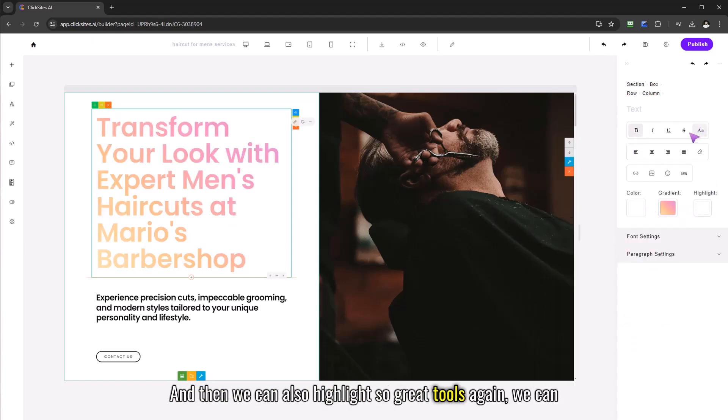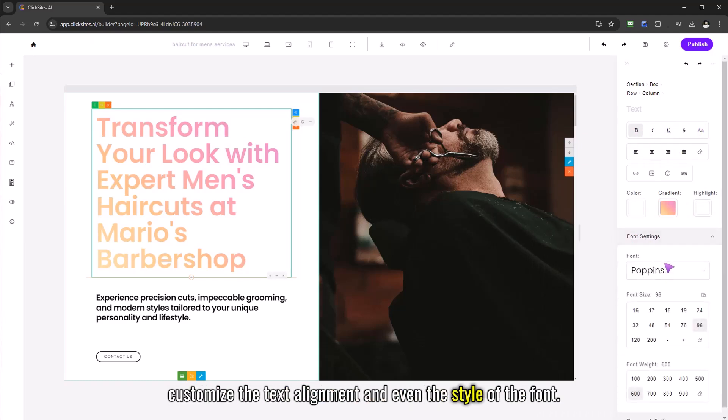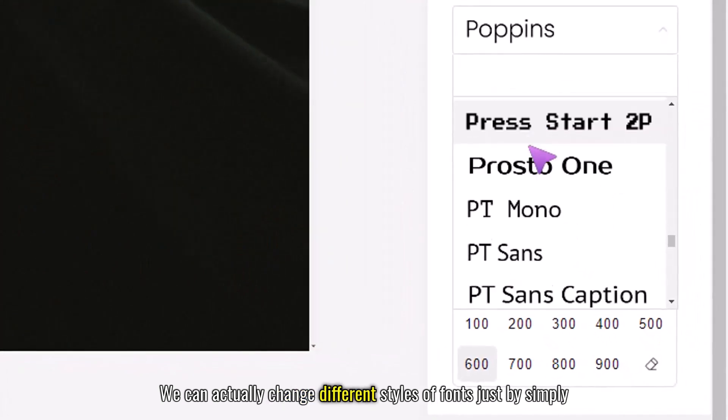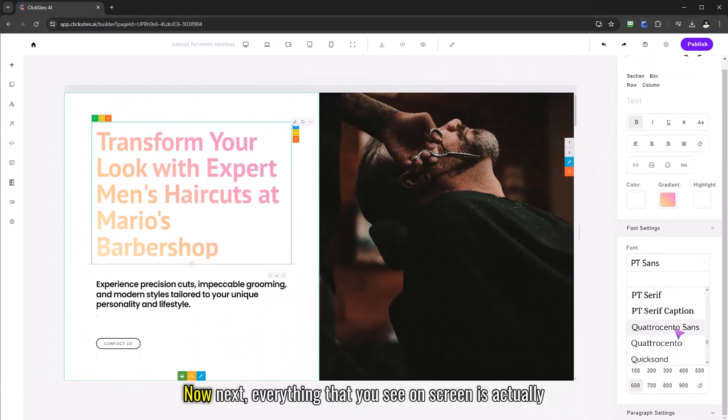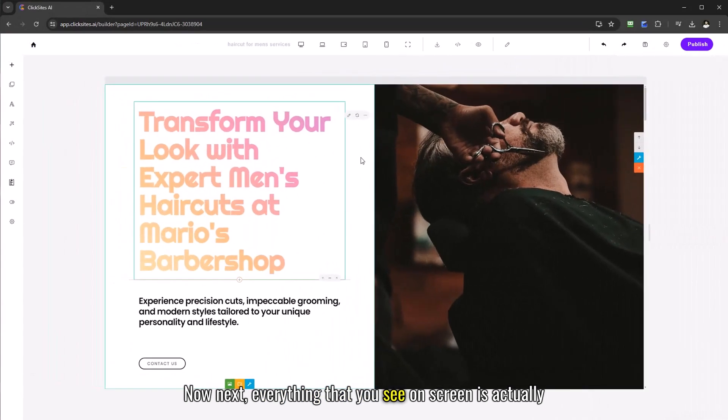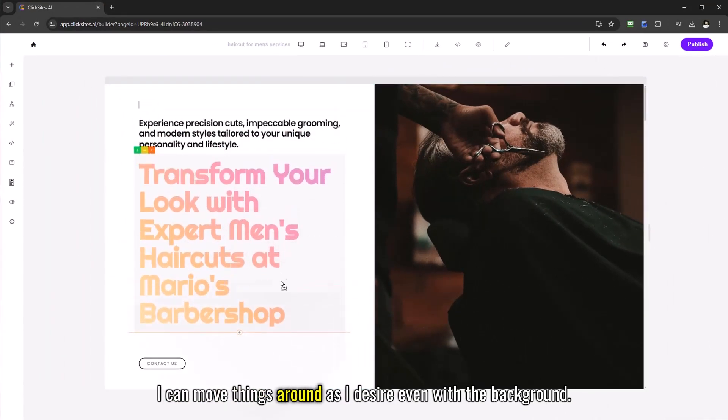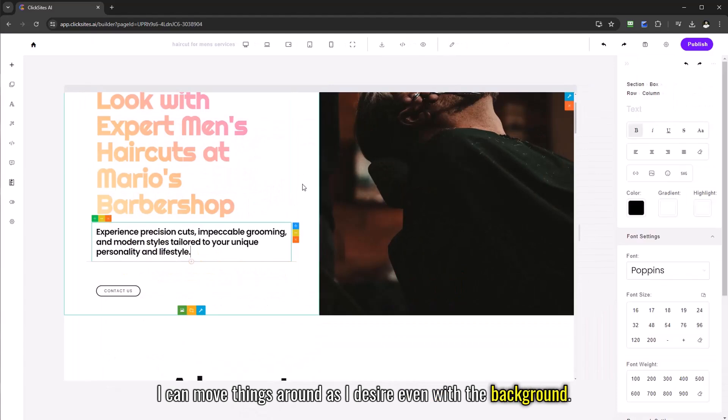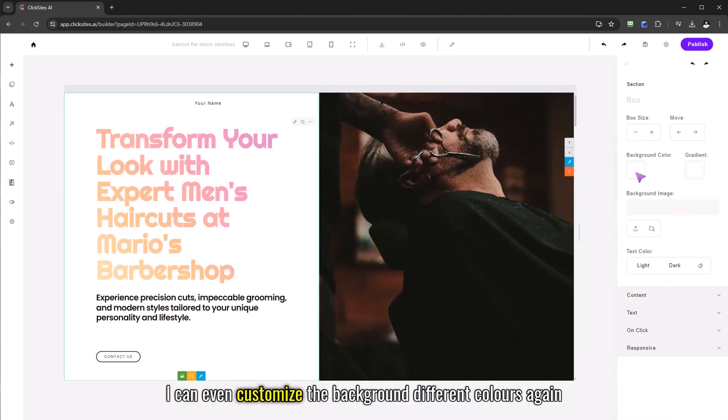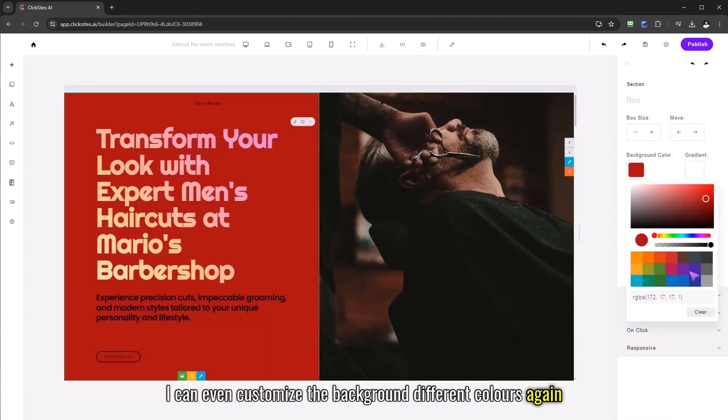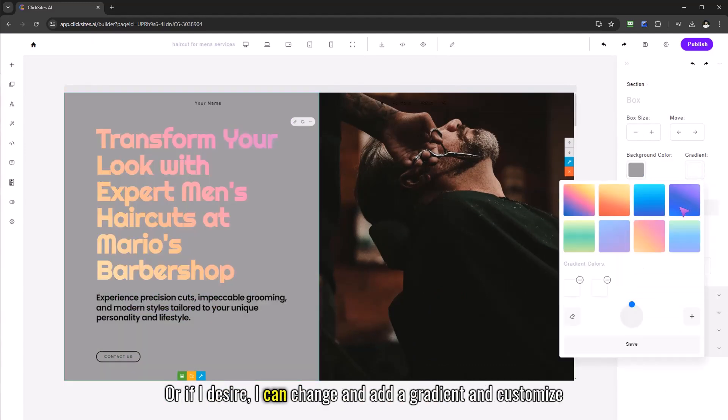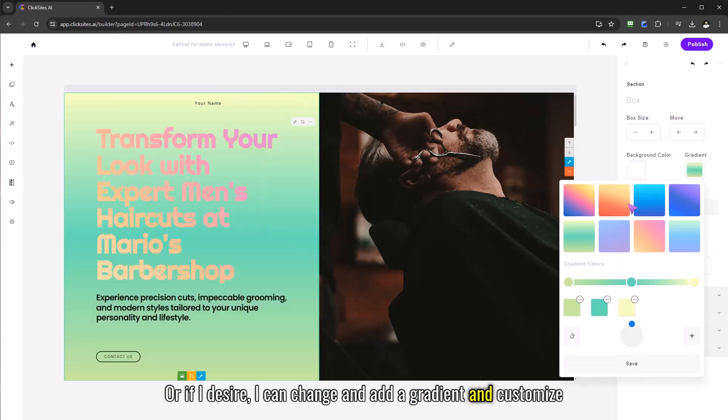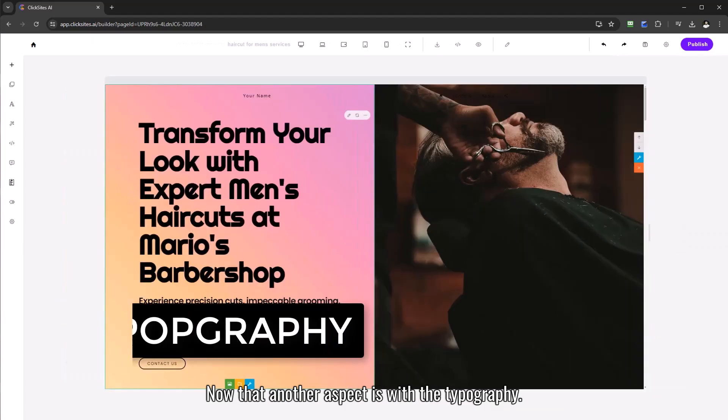Great tools, we can customize the text alignment and even the style of the font, we can change different styles of fonts just by simply one click. Now everything that you see on screen is drag and drop. I can move things around as I desire even with the background. Look at what I can do. I can even customize the background different colors using the styles and the background colors in the palette or if I desire I can change and add a gradient and customize depending on my needs.